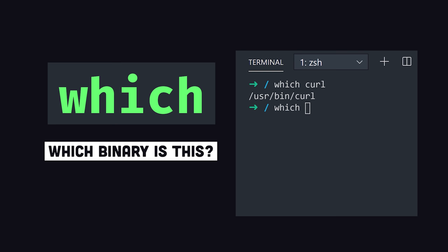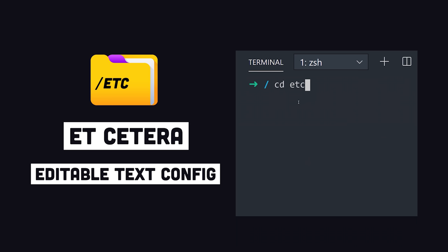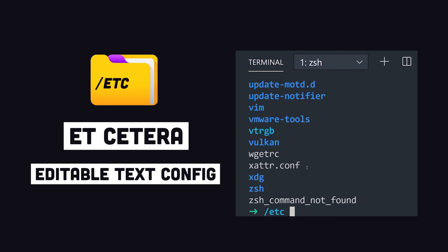Now at some point you may want to customize the behavior of the software on your system. The etc directory stands for etcetera or editable text configuration. Many of these files end in .conf and they're typically just text-based config files that you can modify in your editor.